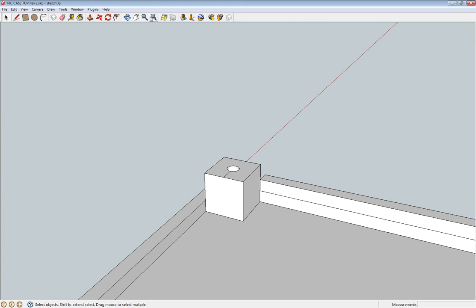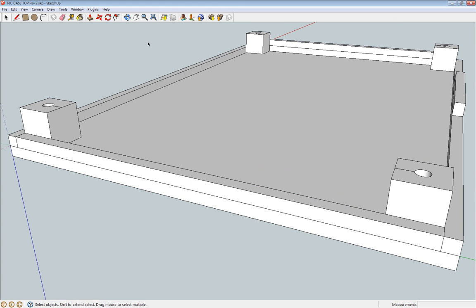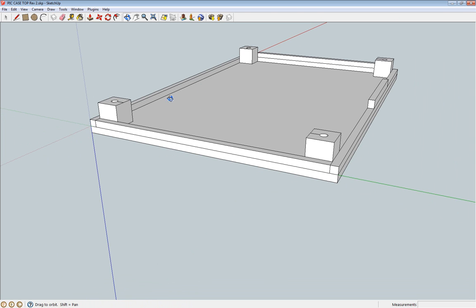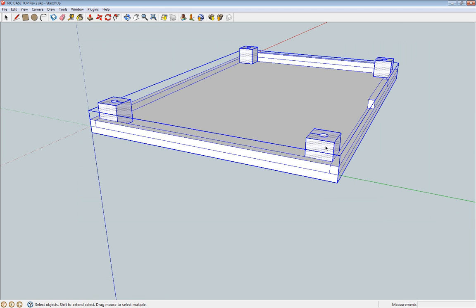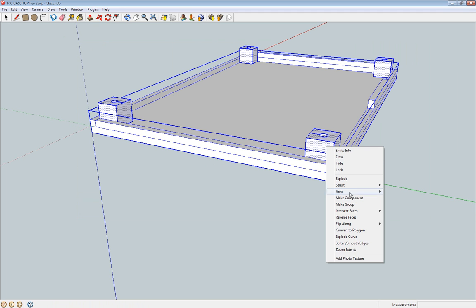And then basically get it all together. If I am happy with that, just escape to get out of that function, back to the pointer. Select it all. And then it is either makeComponent or makeGroup - I have actually forgotten which one it was.